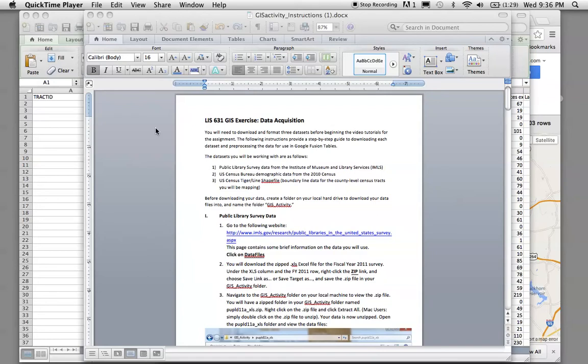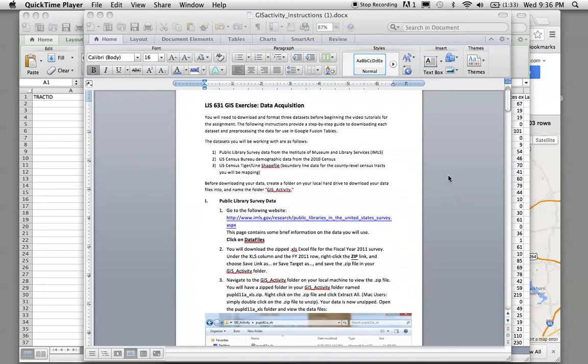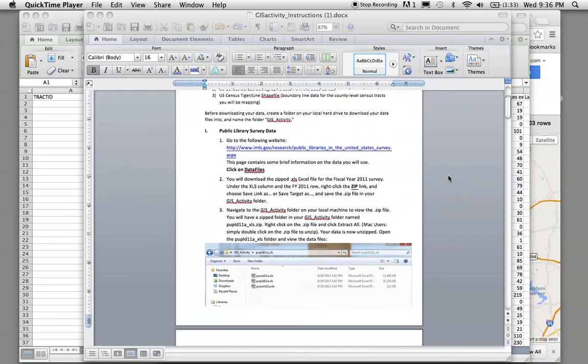Real quick, I want to tell you three things. One was about the instructions. The IMLS data, the public library survey data,